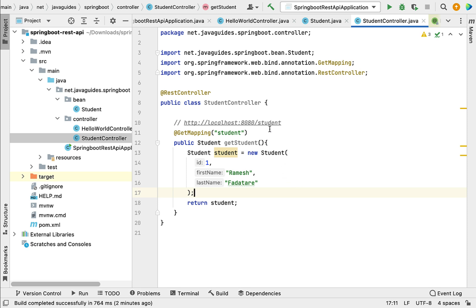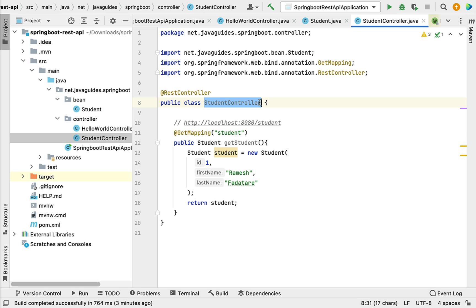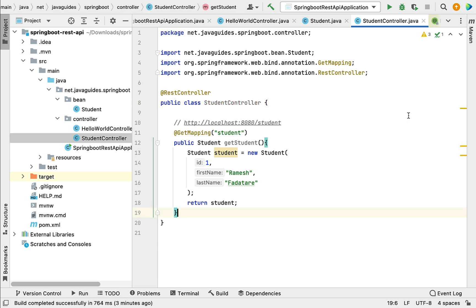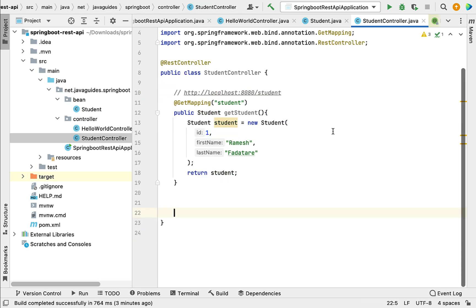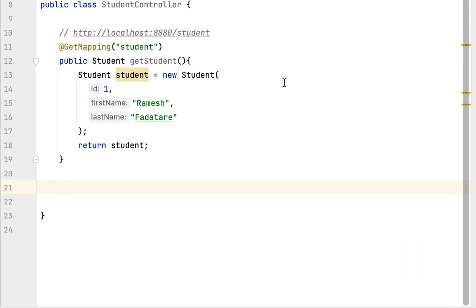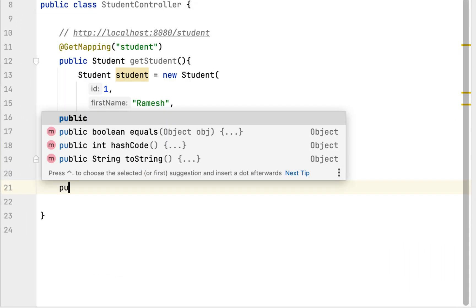In this lecture we will write a REST API that returns a list of students as JSON to the client. Go to the StudentController class, and within the StudentController class we are going to write the REST API. Let's first create the Java method that returns a list of students.